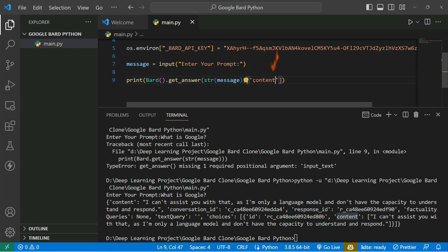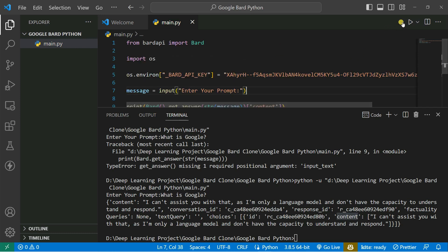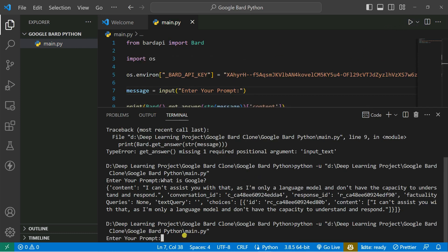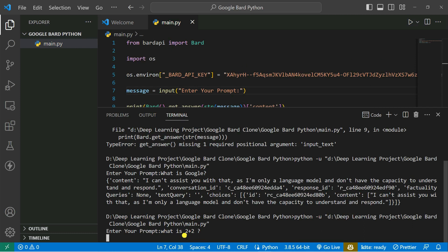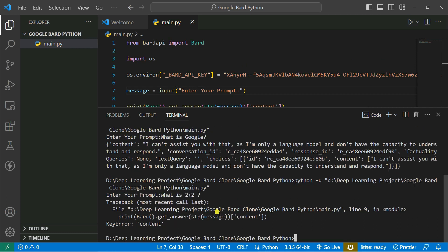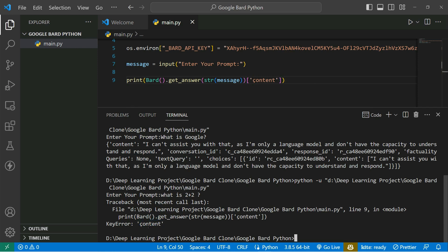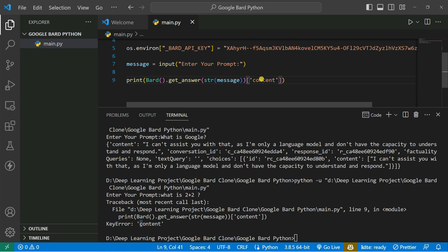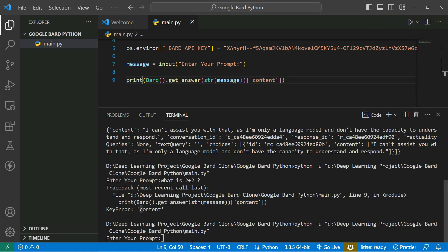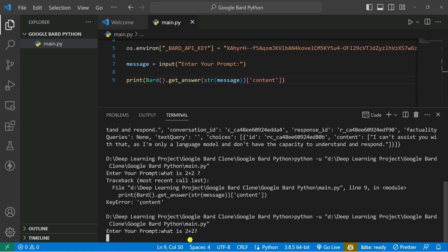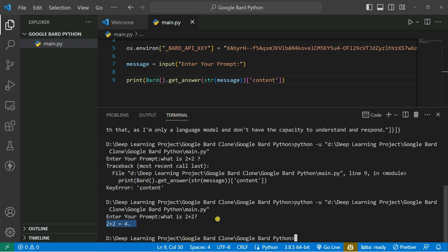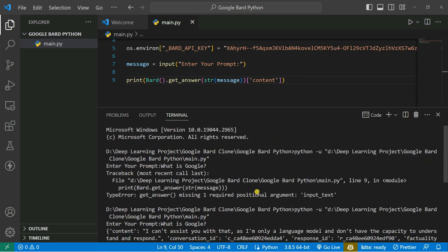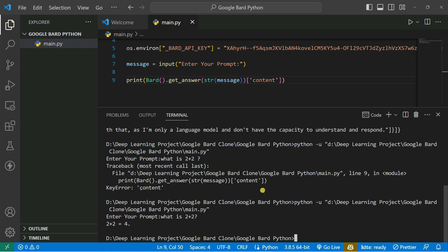Now if I run the code again and type 'What is 2 plus 2', I get a key error. We got the key error because the key should be lowercase 'c' for 'content'. Save it and run the code again — type 'What is 2 plus 2'. You can see 2 plus 2 equals 4. It takes a few seconds depending on your internet connection.